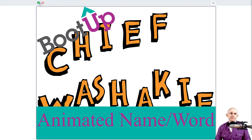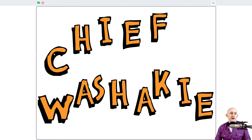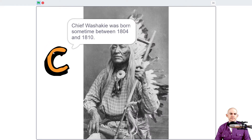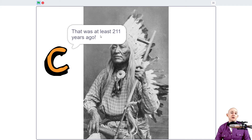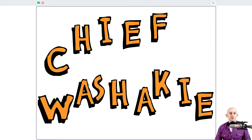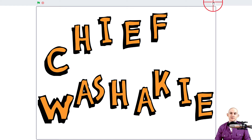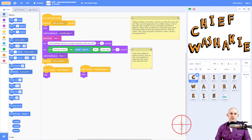So for example, we press the green flag. If I click on the letter C here, it says the years in which Chief Washakie was born, some time between — and then it tells you that that was at least 211 years ago. If I were to record this five years from now, I'd say at least 216 years ago. So it actually changes depending on what year it is.